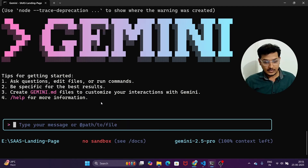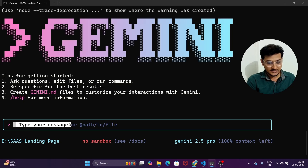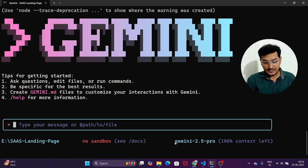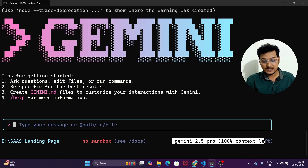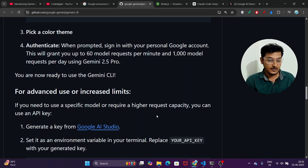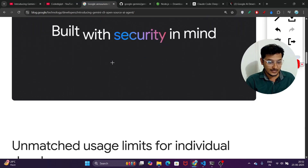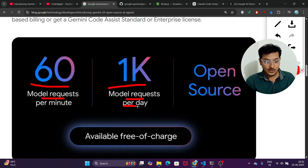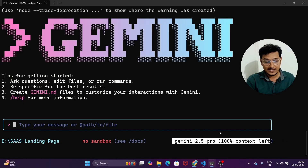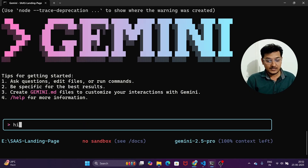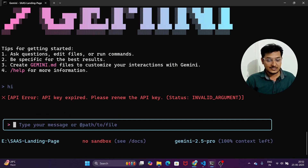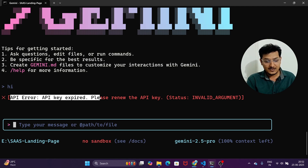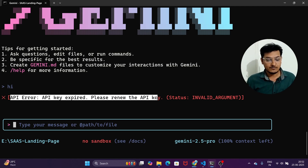Press Enter, and now it is asking you to type a message. You will see a message box and in the bottom-right corner it shows 'Gemini 2.5 Pro — 100% context left,' meaning you have not consumed any messages yet. You get 60 model requests per minute and 1,000 per day. However, if you type something like 'hi' and press Enter, you may get an API error saying the API key has expired — so you need to do the setup first.